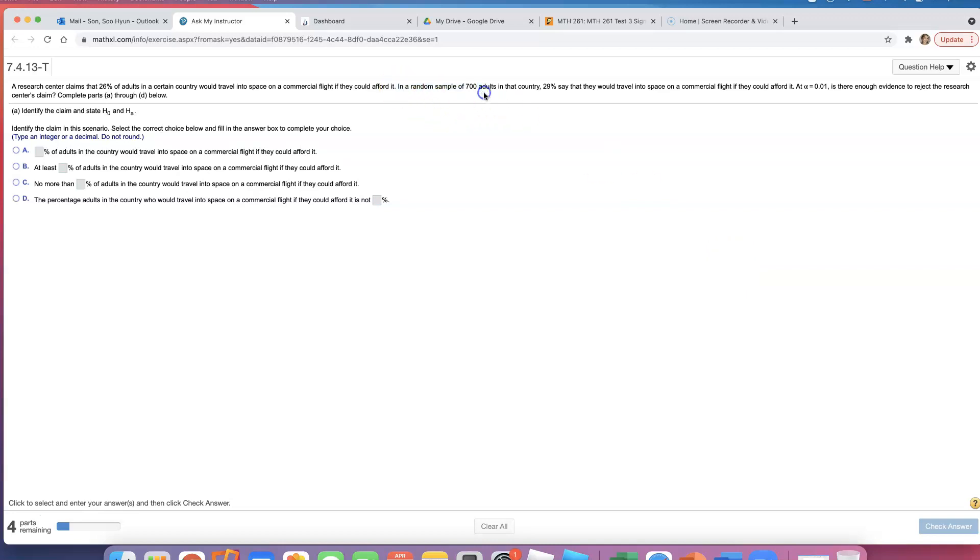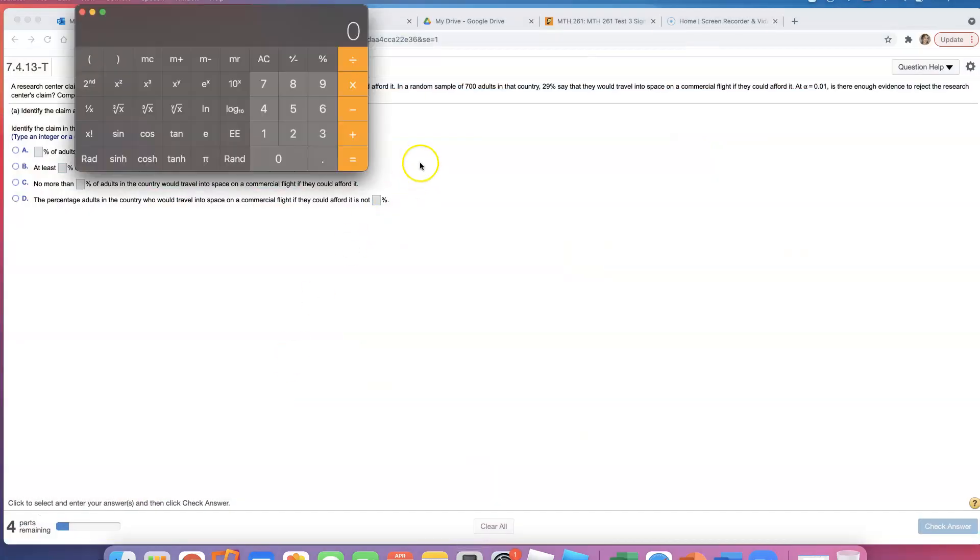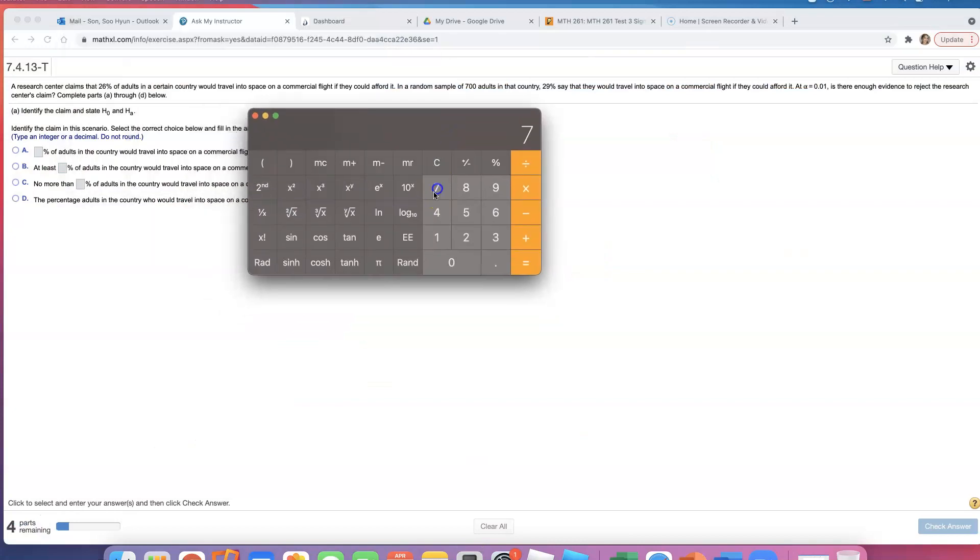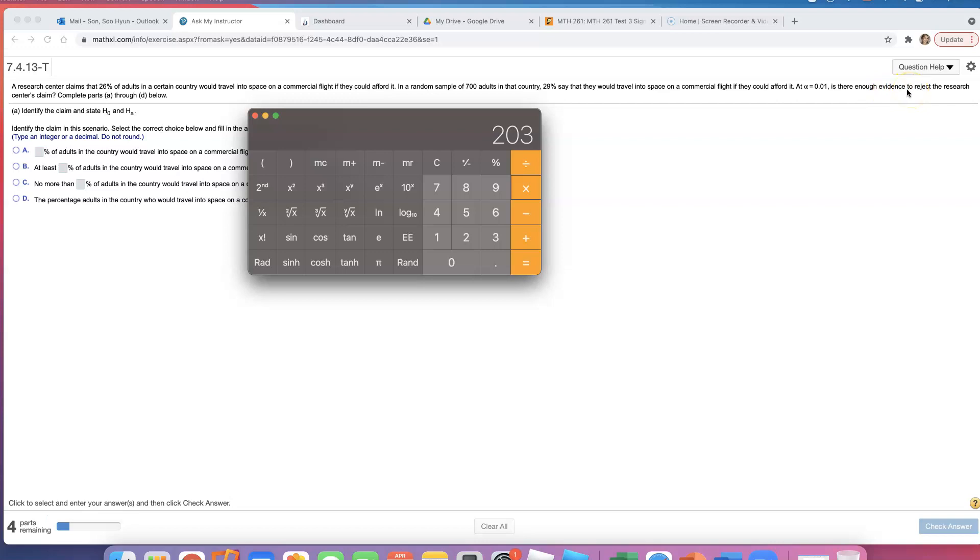In a random sample of 700 adults in that country, 29% say that they would travel into space on a commercial flight if they could afford it. So what I'm going to do is figure out how many people said yes. They said 700 was the total, but 29% of them, so 203 people out of 700 said they would travel into space if they could afford it. At alpha equals 0.01, is there enough evidence to reject the research center's claim?